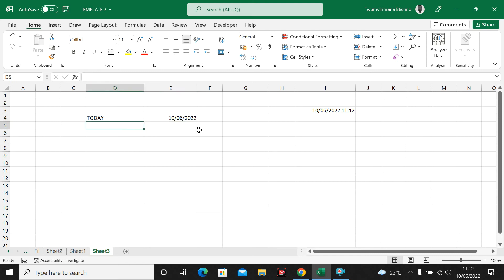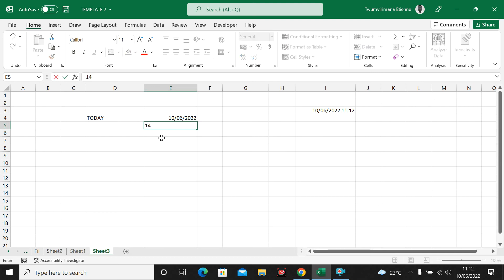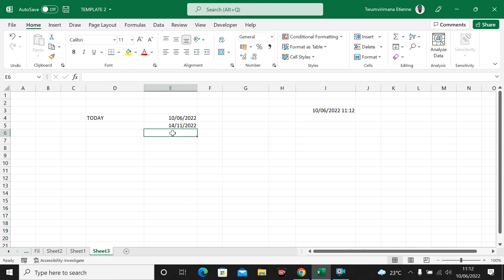I just want the date. Maybe I want to find how many days are remaining until my wedding anniversary or my birthday. Let's suppose my birthday is, for example, the 14th of November this year. Let me calculate the difference — how many days are there. Excel is very smart when it comes to receiving and working with dates.